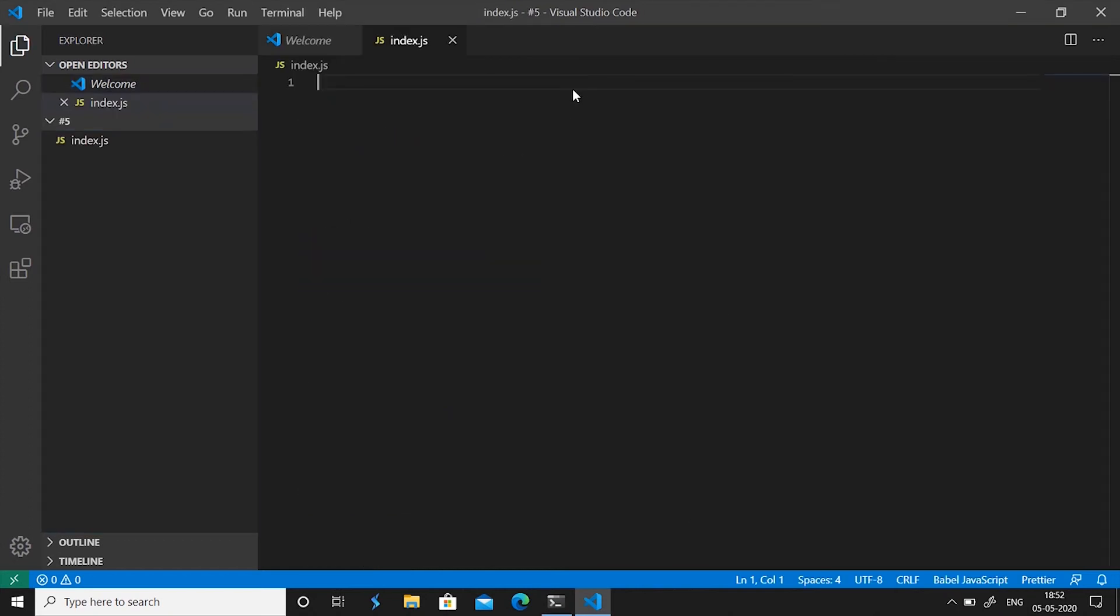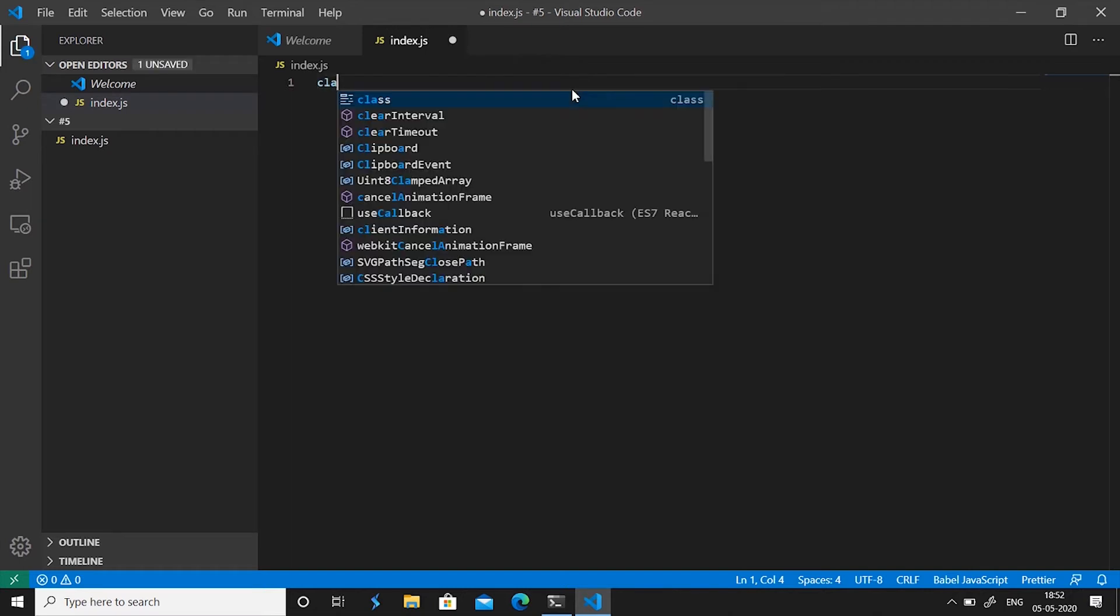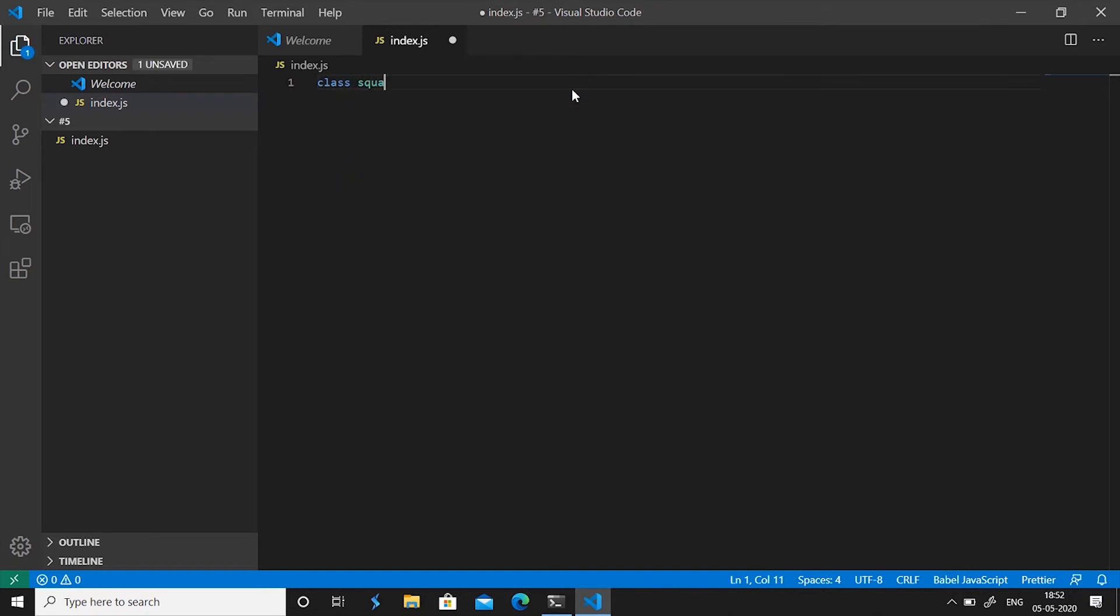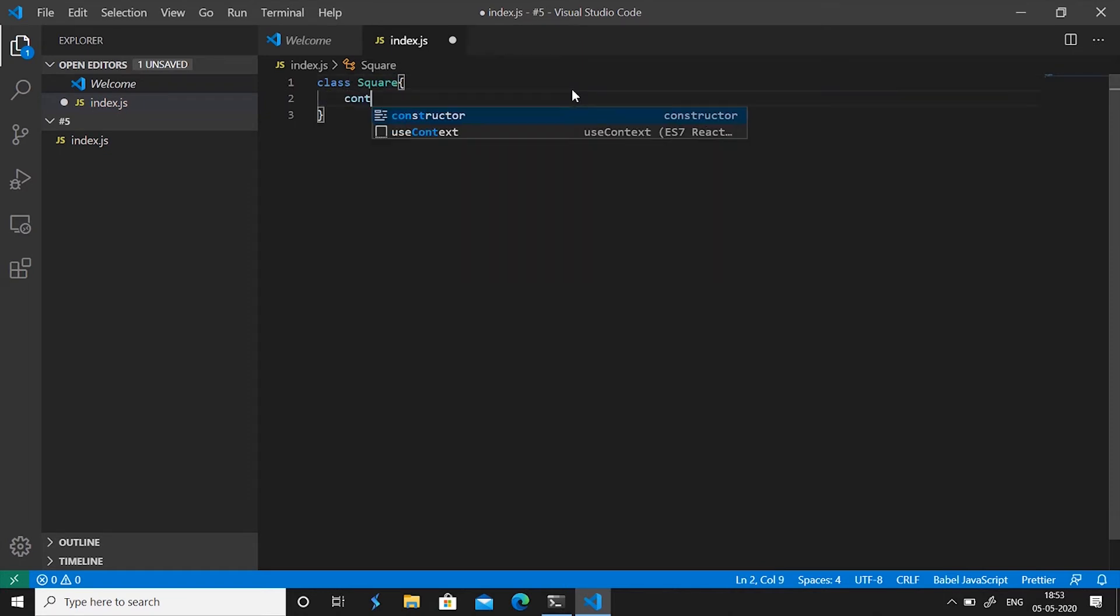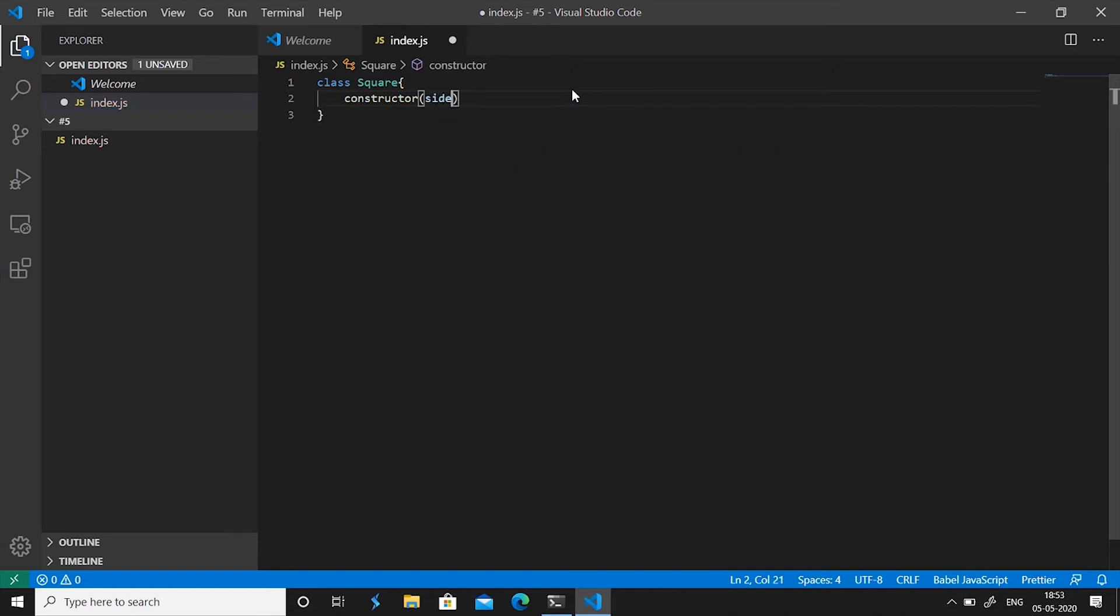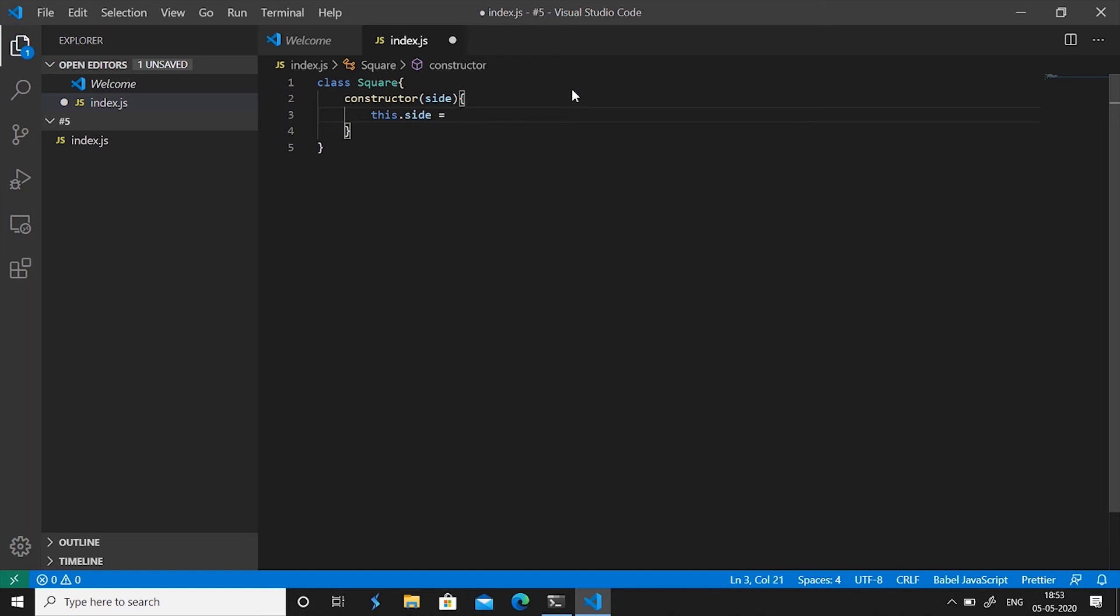Let's consider we have a class for a square shape and of course let's make the S capital and let's create the constructor for the class which will take the side length and then it will set this.side equals side.